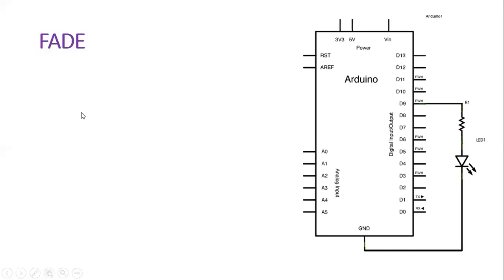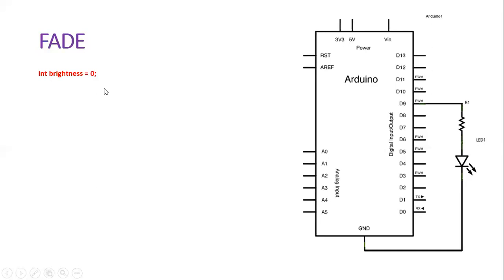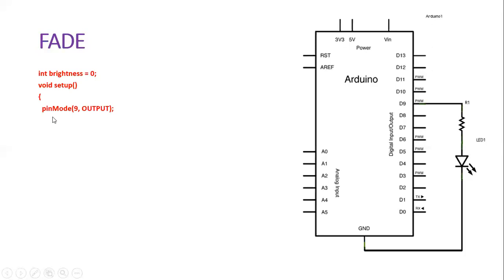Let's see how the program is written for this. There is a variable declared here called brightness of type integer, and initially it holds the value zero. Then in the setup function, we configure the mode of the pin. We configure pin number 9 as an output because an LED is connected here.